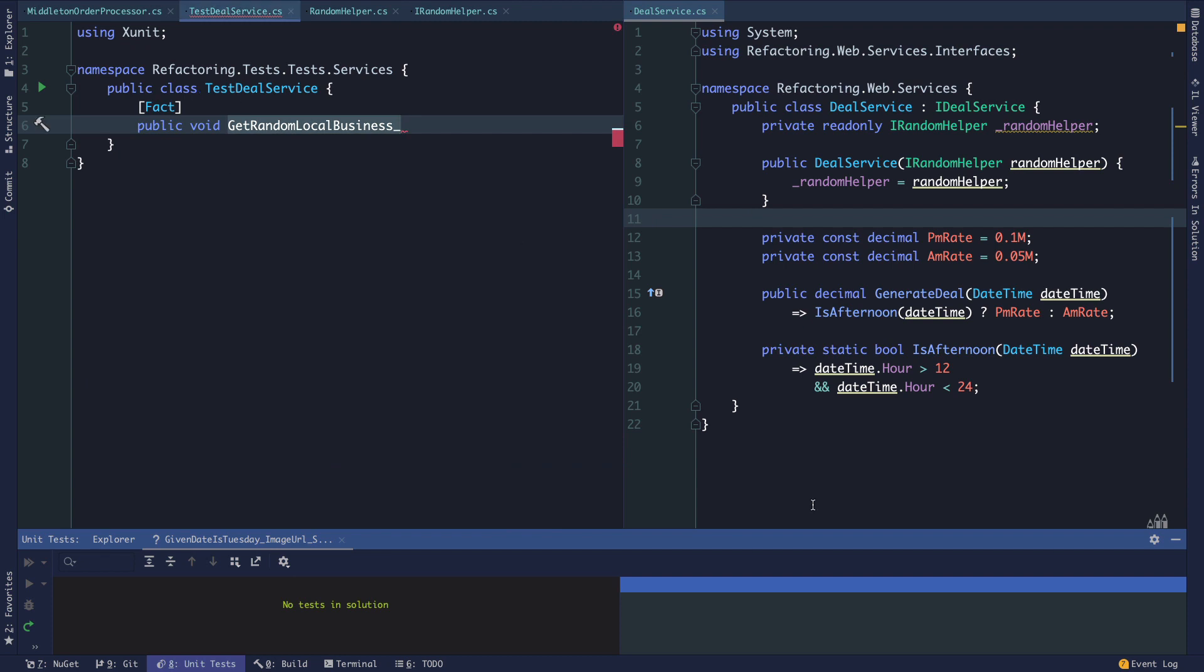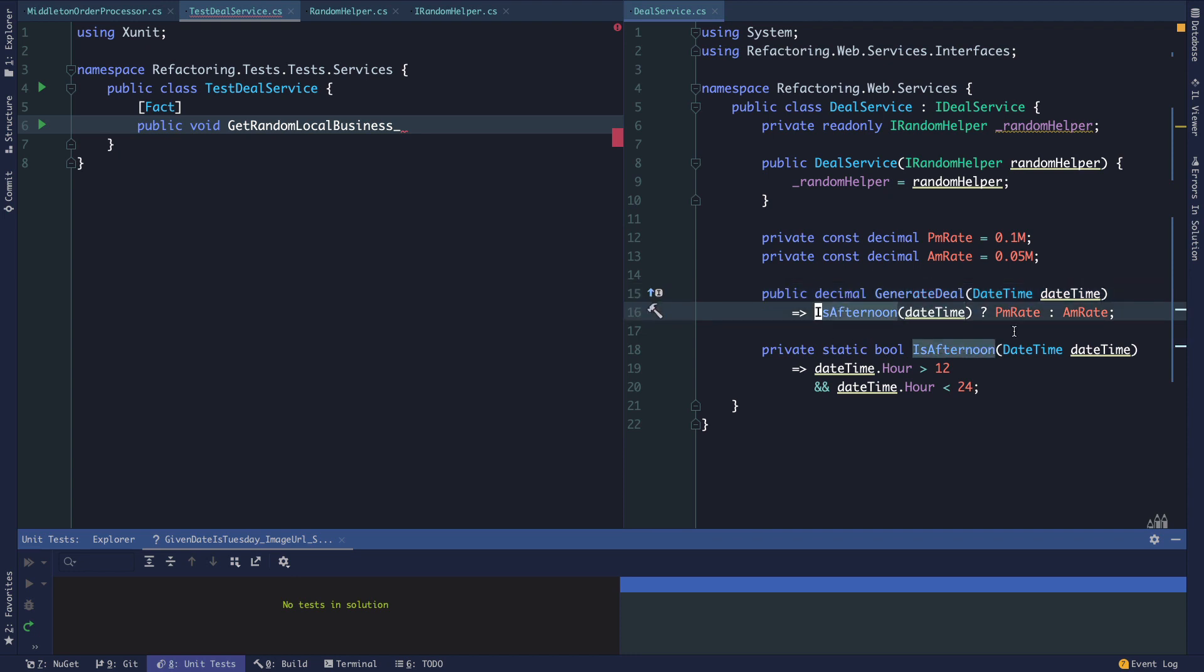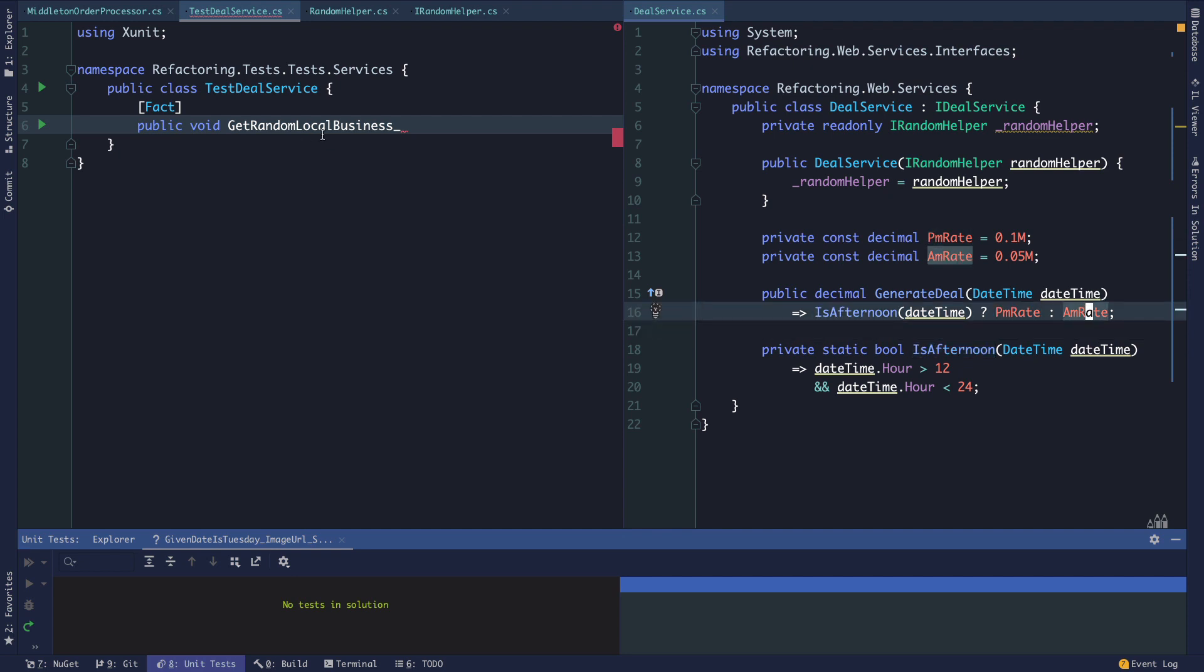If we're going to test the deal service now, the only thing to test in terms of a method is that when we generate a deal, if the datetime is the afternoon then we're returning PM rate, otherwise we're returning AM rate. For the deal service, given morning datetime, generate deal returns AM rate.